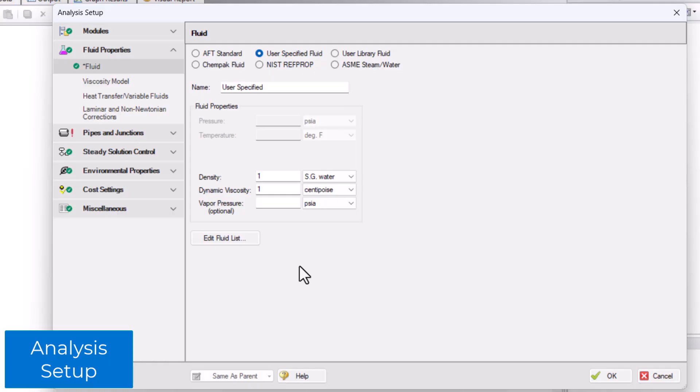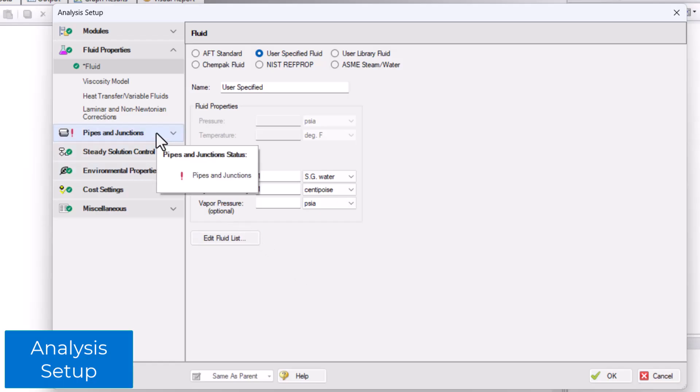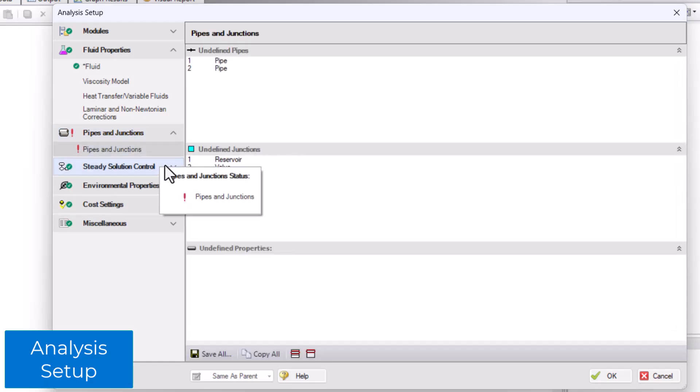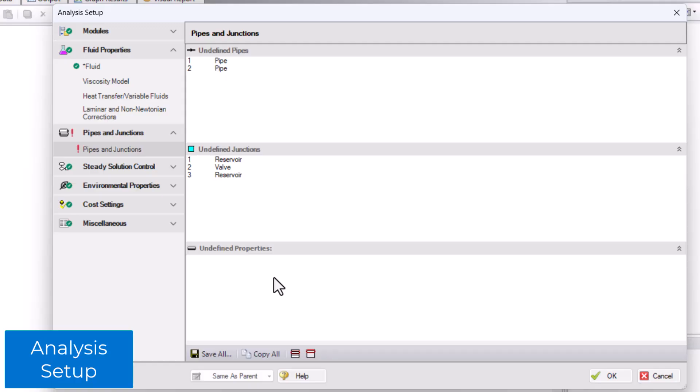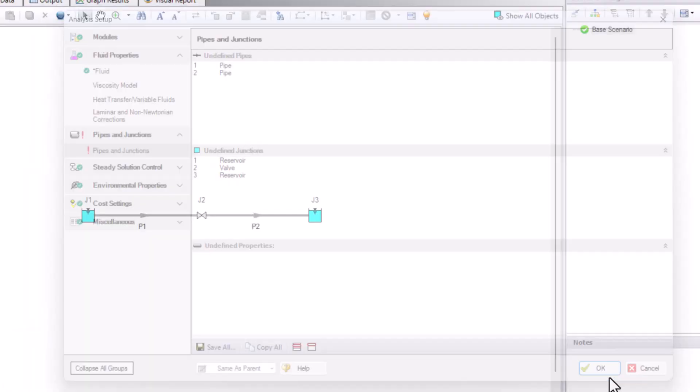The next and last undefined group is the pipes and junctions group. Two pipes and three junctions are already on the workspace, but they are undefined. The pipes and junctions panel lists the undefined pipes and undefined junctions. We can also see this list from the workspace by clicking OK to save and close the analysis setup, then clicking the List Undefined Objects button on the toolbar.